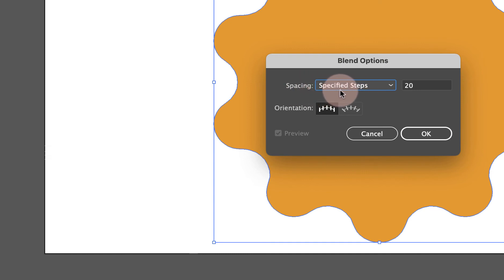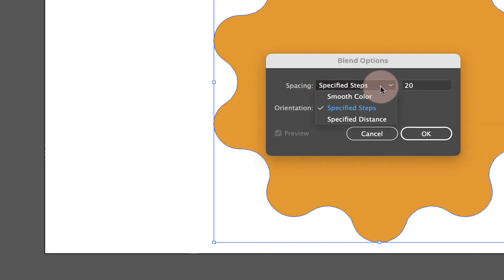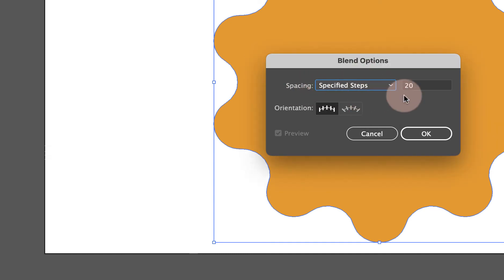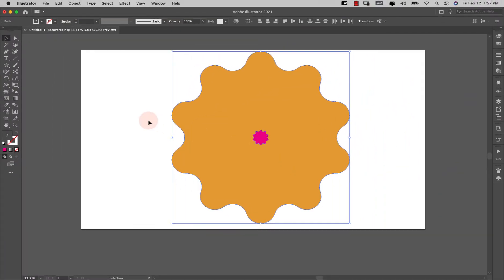So for my spacing I have this set to specified steps—that's going to be the second one here—and I have my step set to 20. So I'm going to click okay.